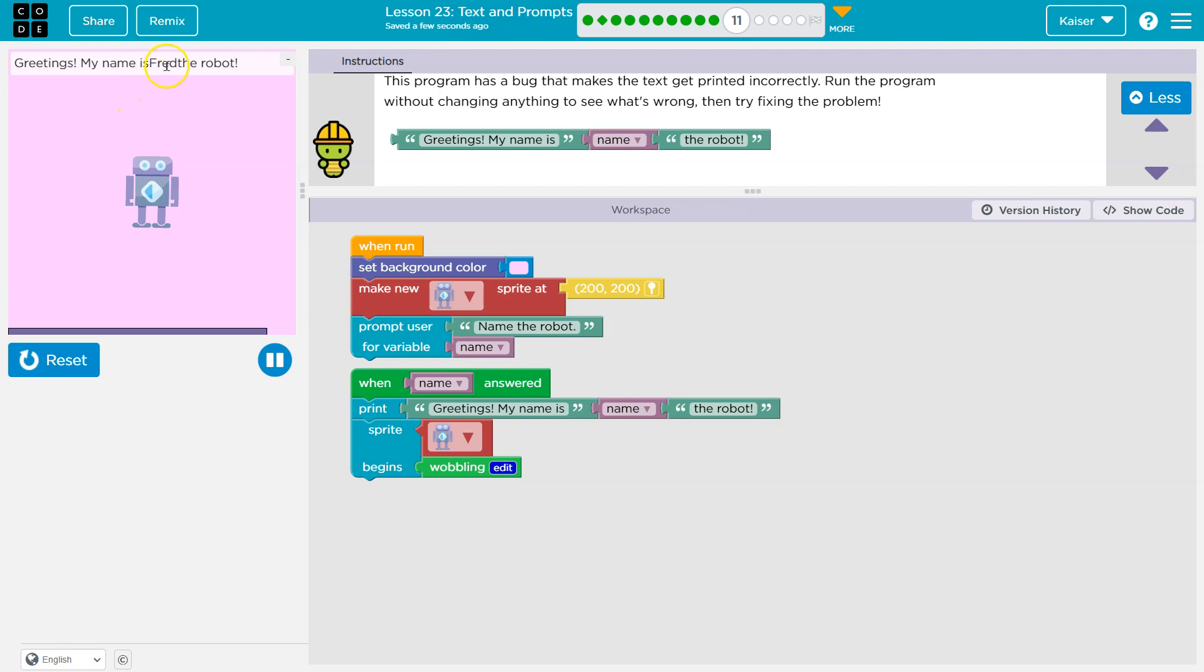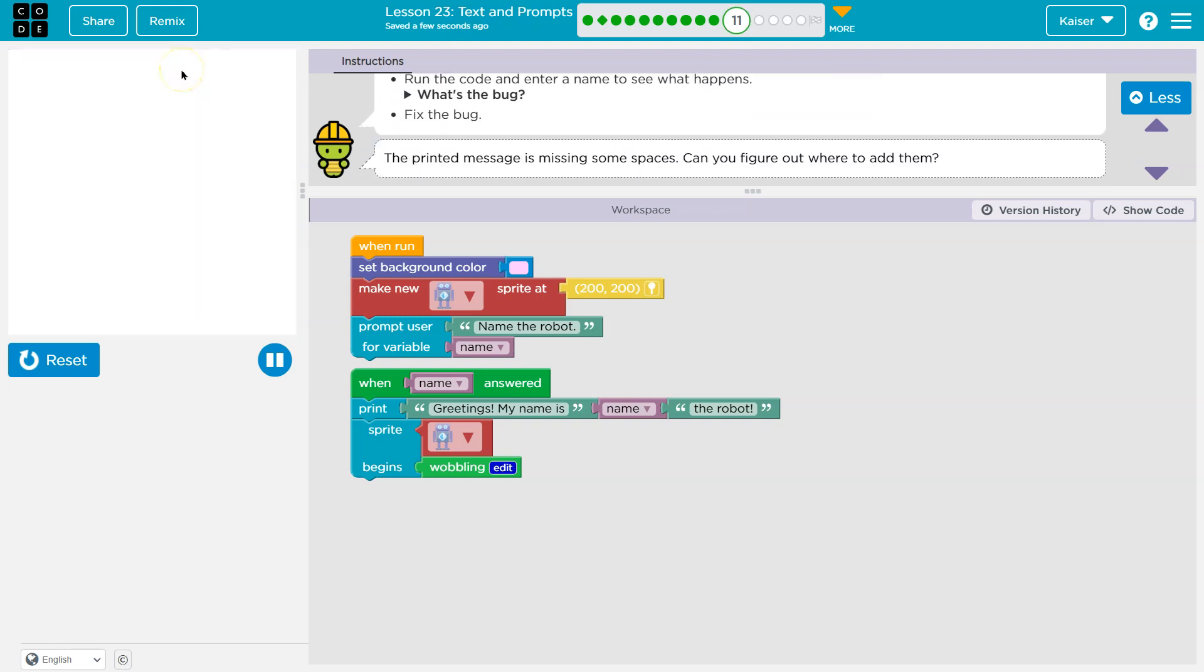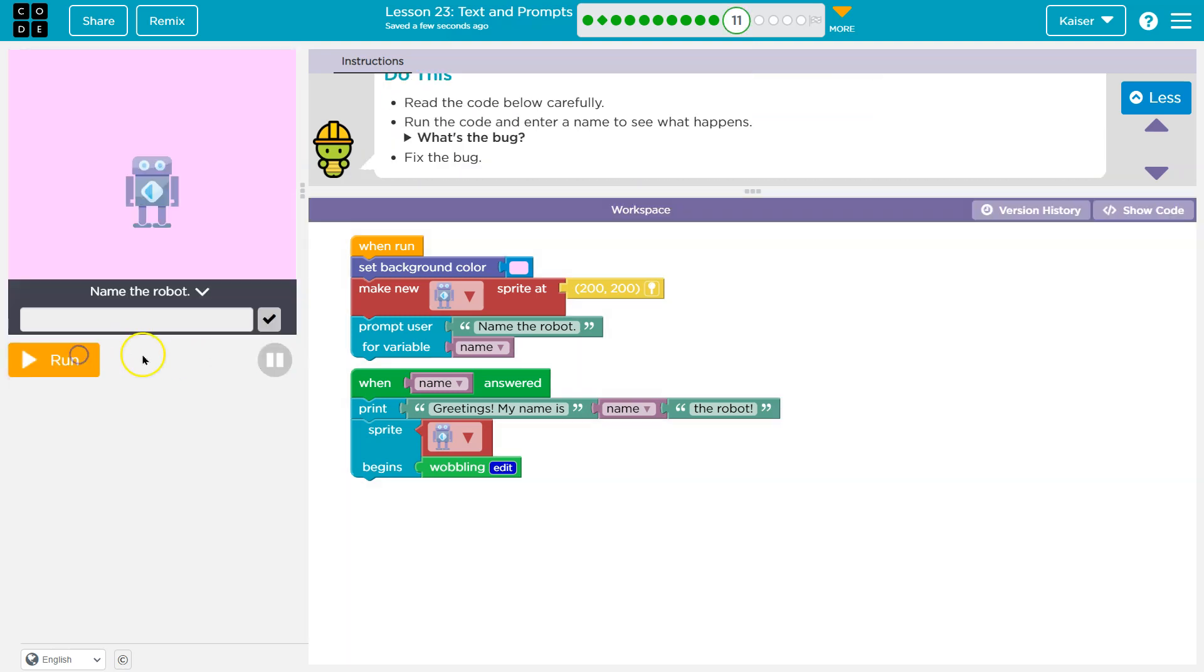Oh wait, greetings my name is, is the Fred the. That's an interesting name robot. Okay, so I think we see what's going on.